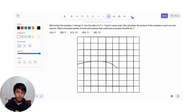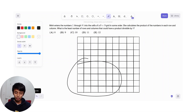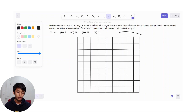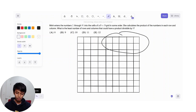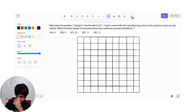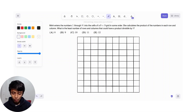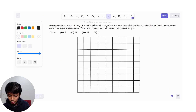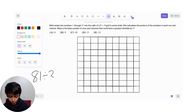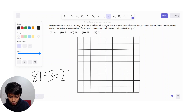We could put them into any corner, but I'm just going to put them into this corner. So, how many numbers do we have divisible by 3? Well, that's 81 divided by 3, which is 27.